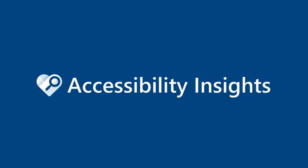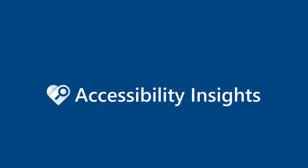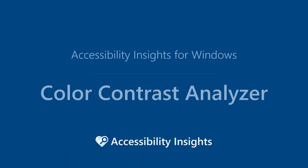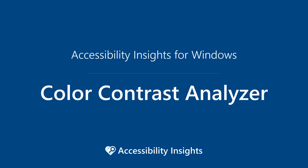Welcome to Accessibility Insights, tools that make it easy for developer teams to find and fix accessibility issues. This video introduces the Color Contrast Analyzer in Accessibility Insights for Windows.